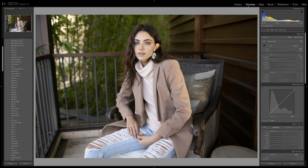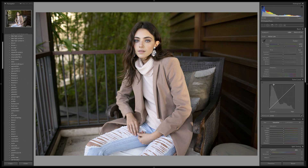You can find the tone curve under the develop module in Lightroom — it's just here. This little box is our tone curve and it's just under all the main sliders that Lightroom has to edit your photos.